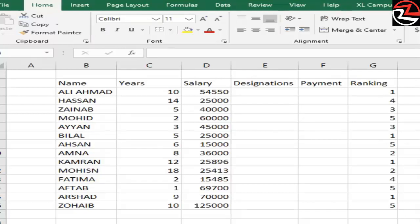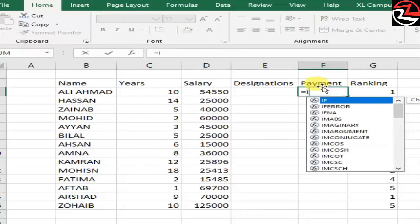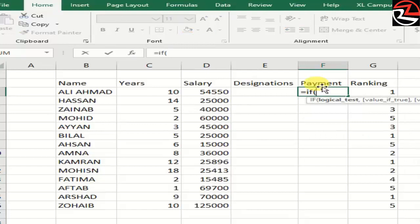So how do we use it? Let's see. We write equals IF, start with a logical test. What is a logical test?